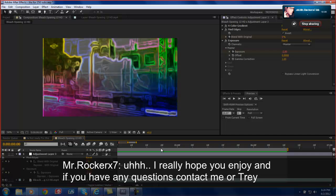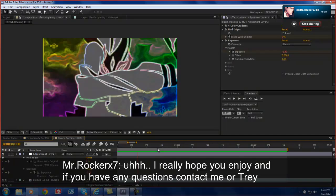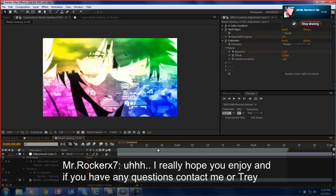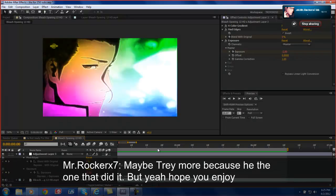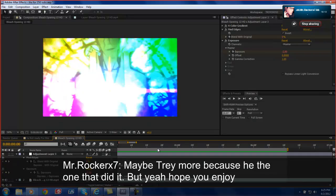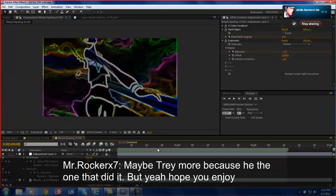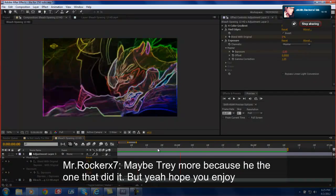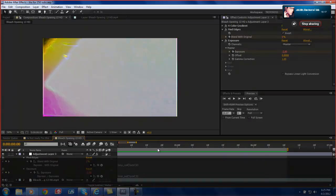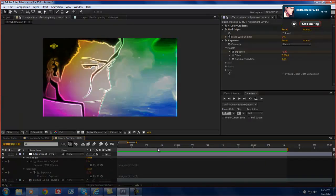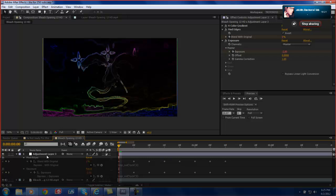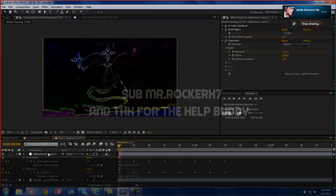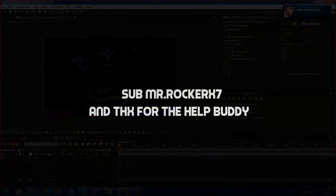No. Not really. Hopefully you enjoy it. And if you have any questions, contact me or Trey. Maybe Trey more. Yeah. Hopefully you enjoy it. Alright guys. This is your boy Trey Croucher with another error. Oh gosh. With another tutorial. My fault. Alright. See you later.